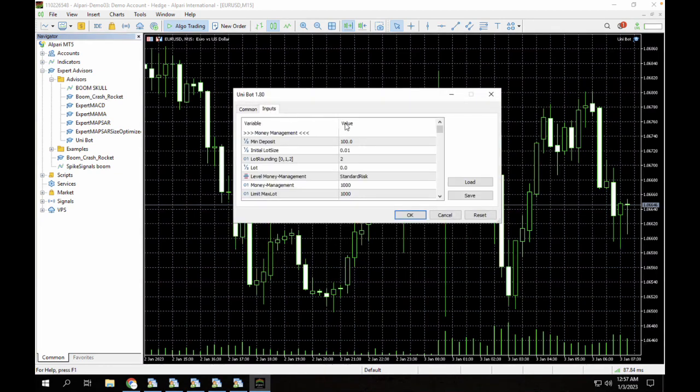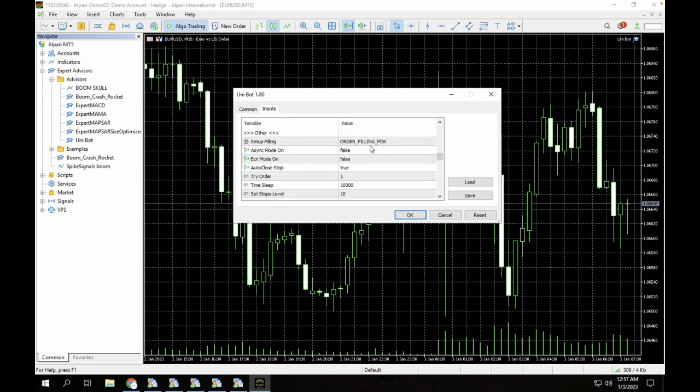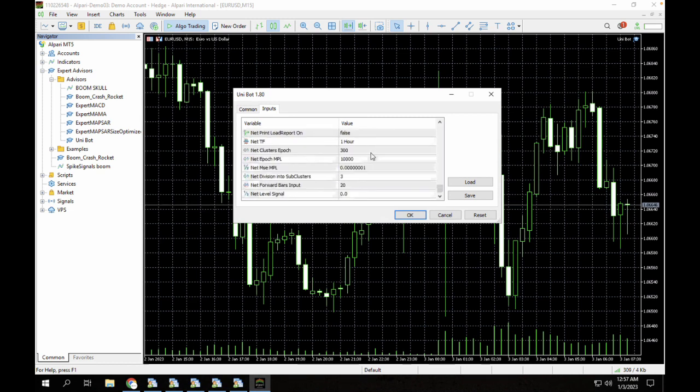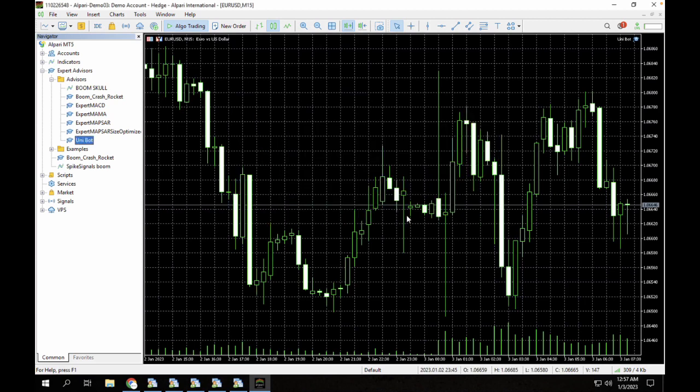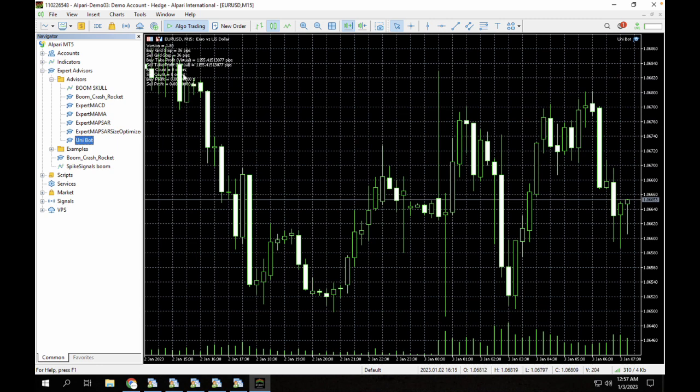We have the inputs, we have the money management section, we have the take profit and stop loss section. We also have all of these sections enabled here. Once you do that, just click on OK and the Unibot will currently be enabled on your chart. You can also backtest the system and see how it works.